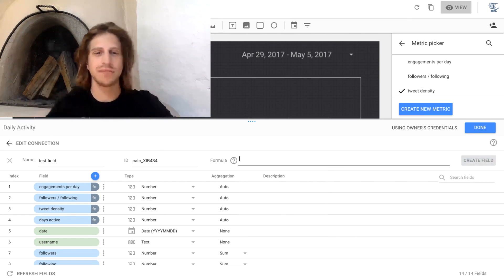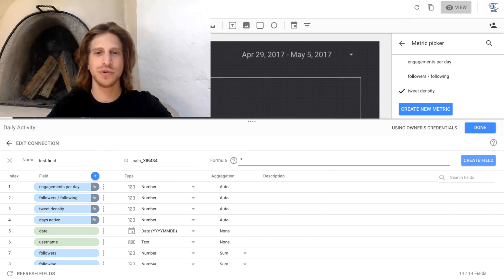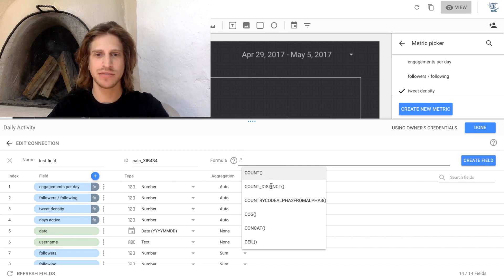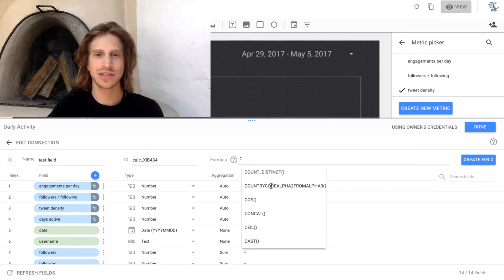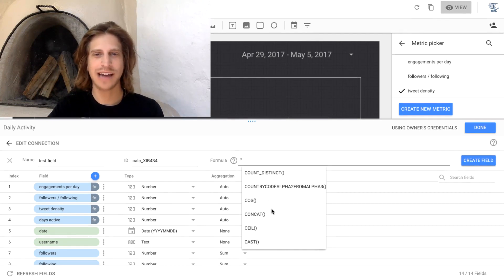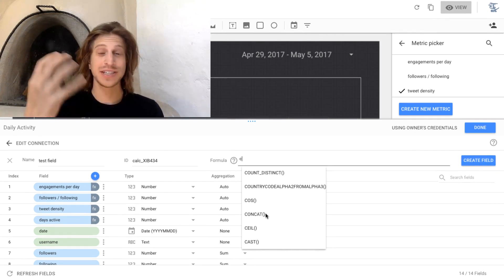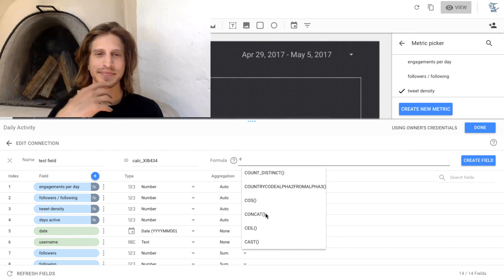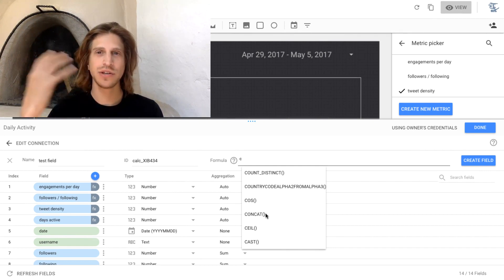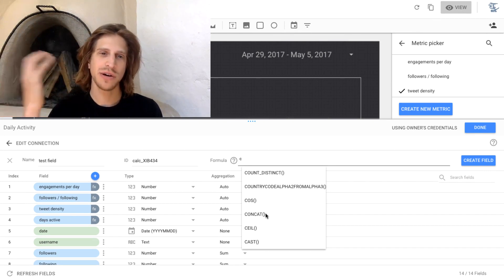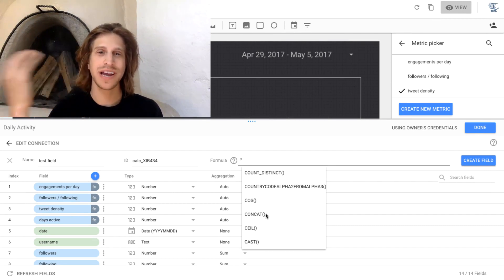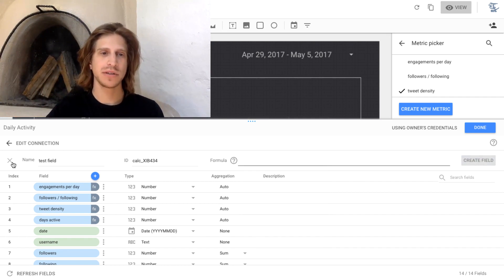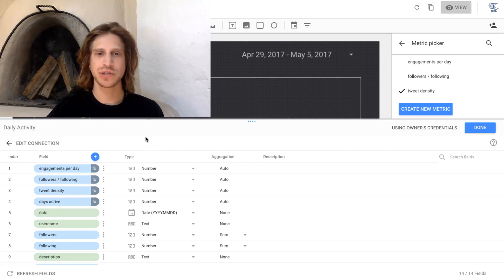Or you can do case statements that we'll get into later. If you scroll through here and type in one letter, you'll see count distinct, cosine, concatenate, all these kind of spreadsheet formulas. You can use them within Data Studio to create new fields.